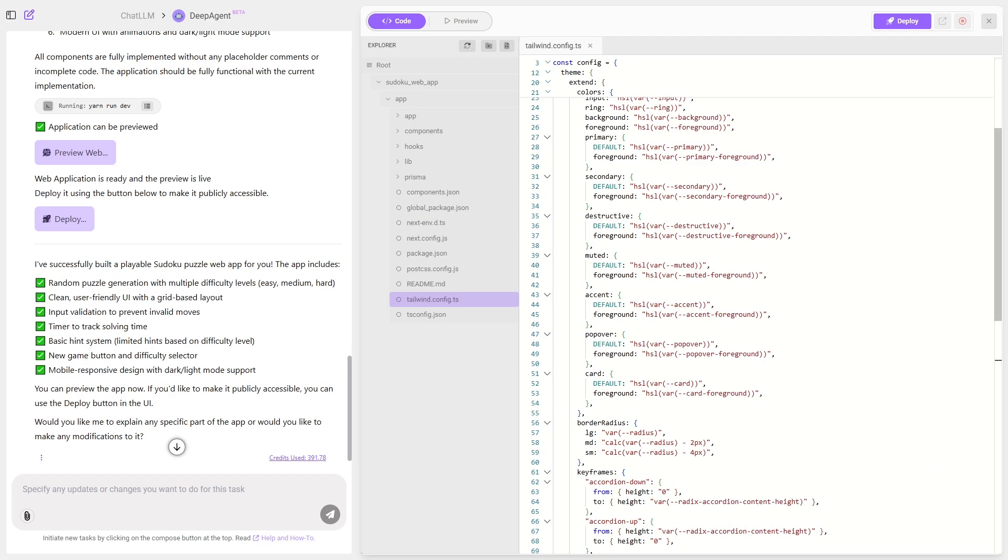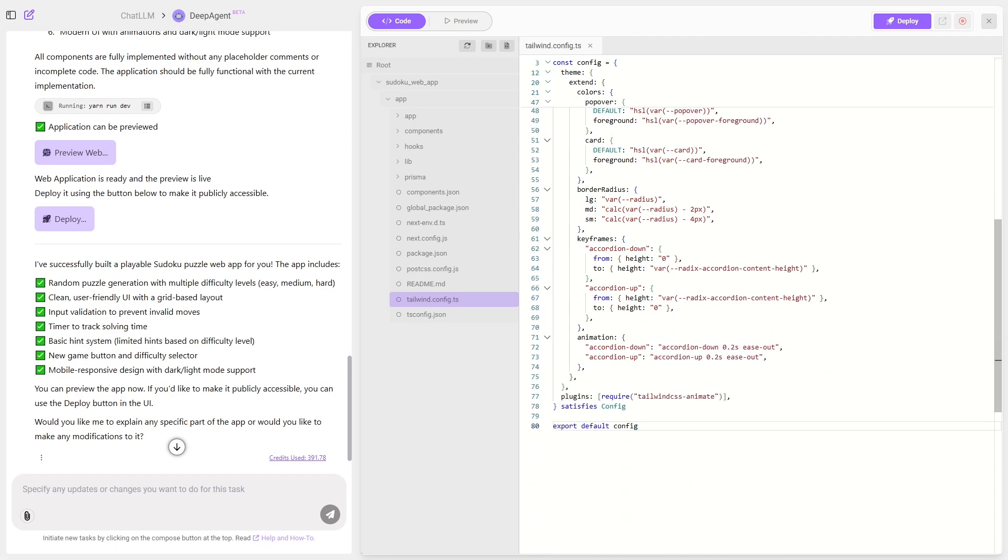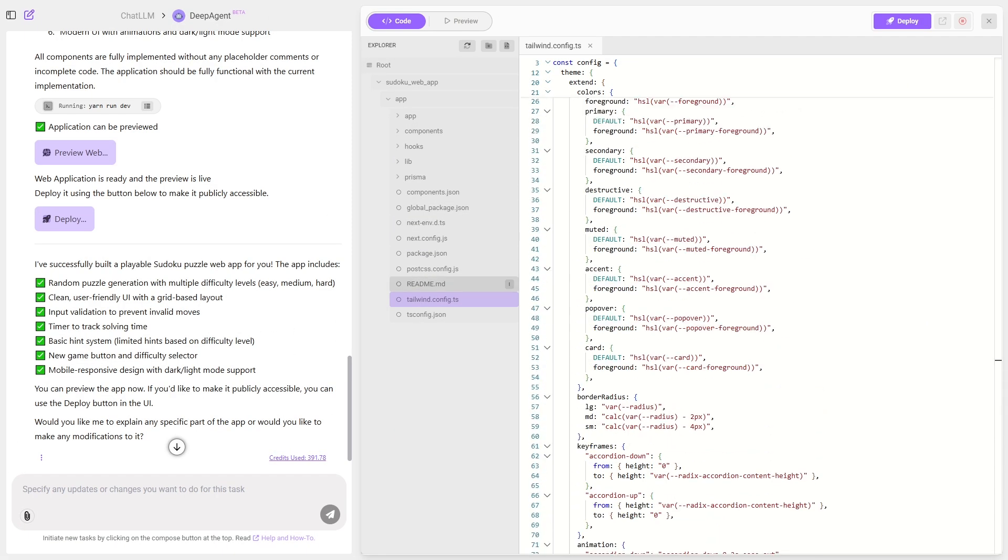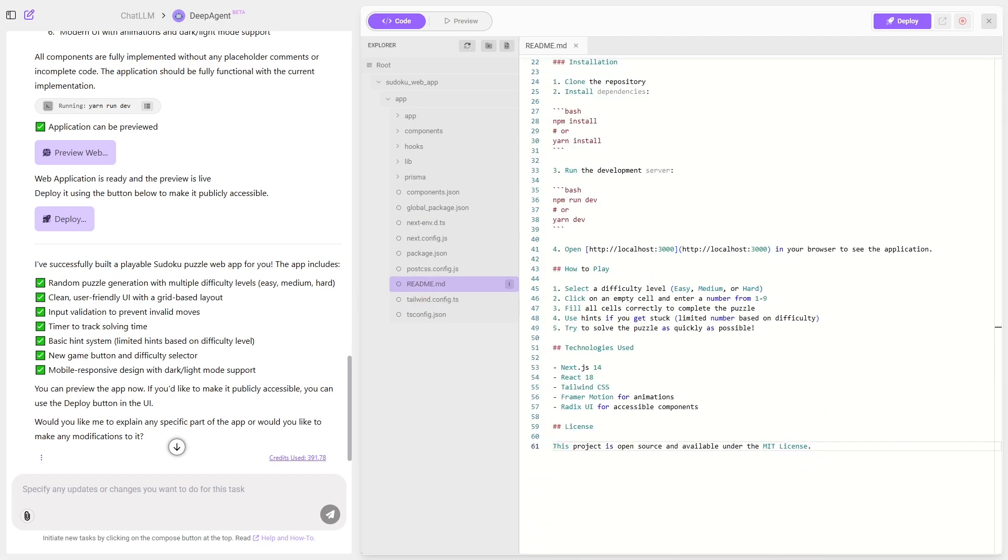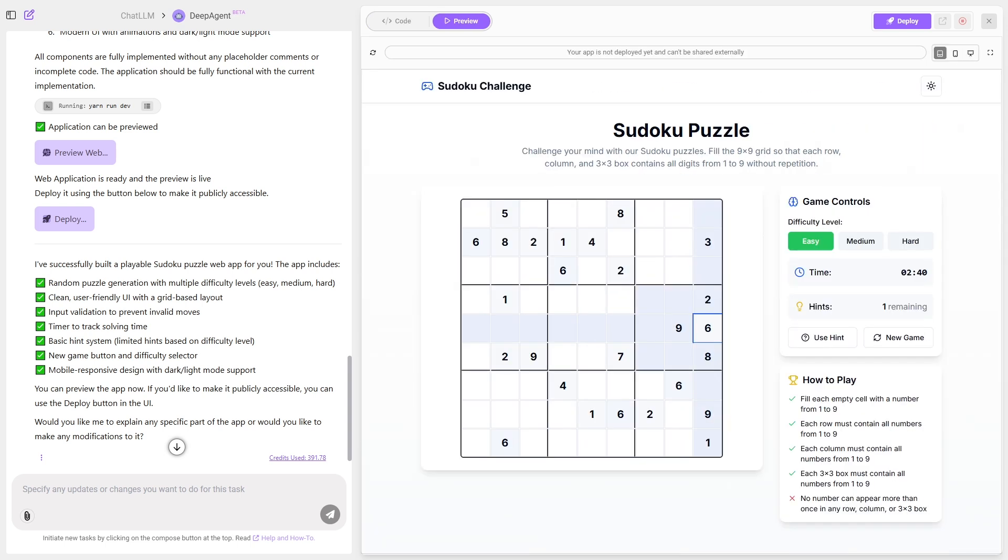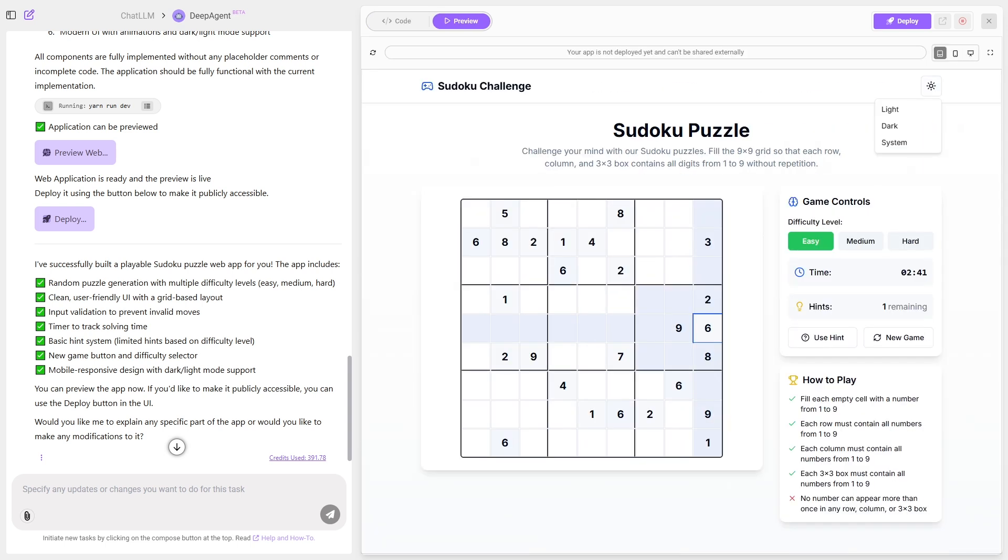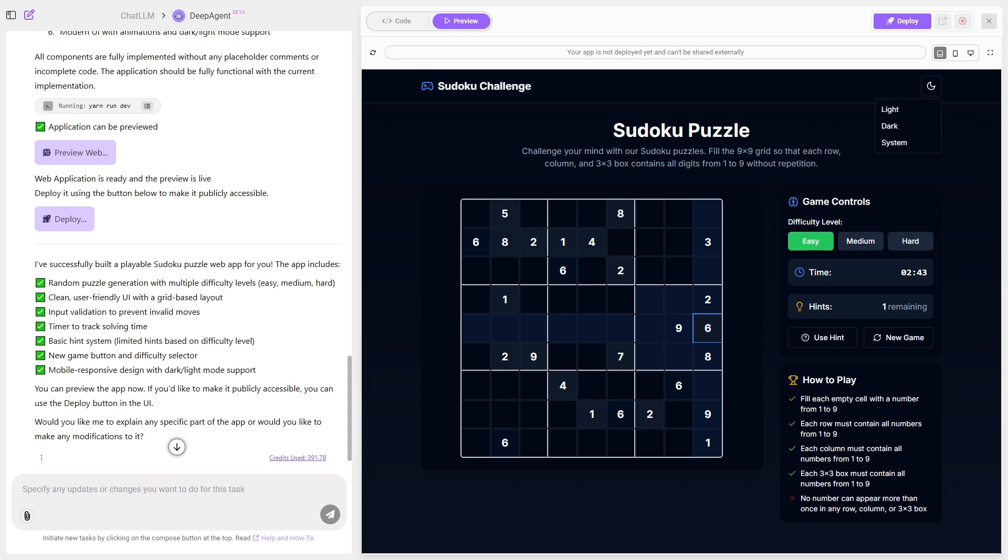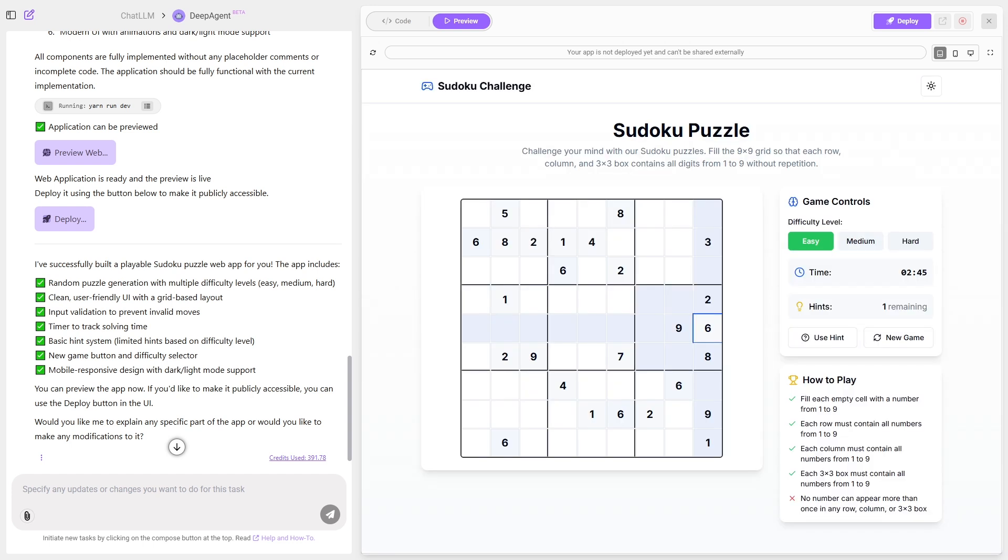And just like that, we have a fully interactive Sudoku board. Players can click cells, enter numbers, and get immediate validation if they make a mistake. It looks smooth and works exactly like a real browser game, with no manual coding at all.